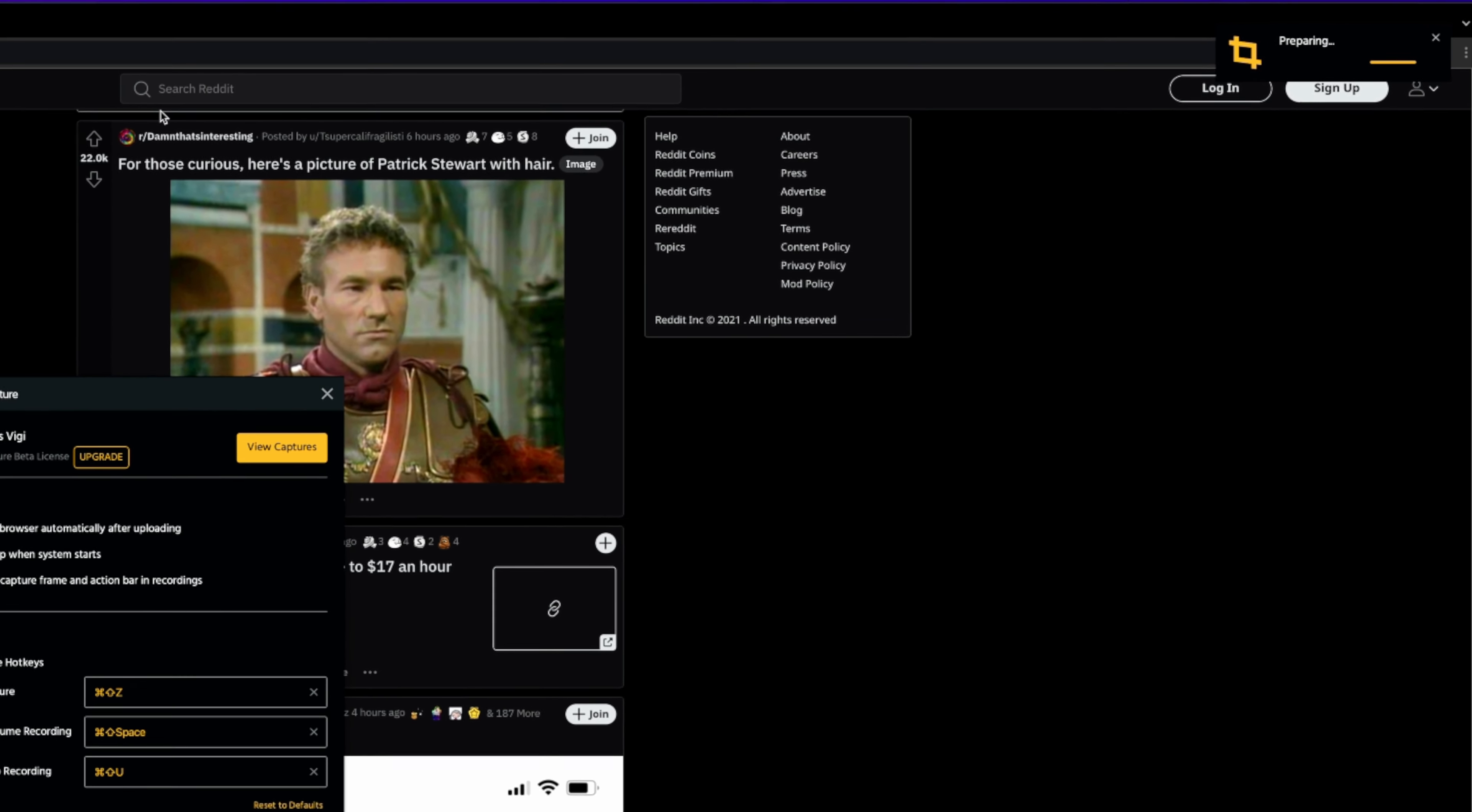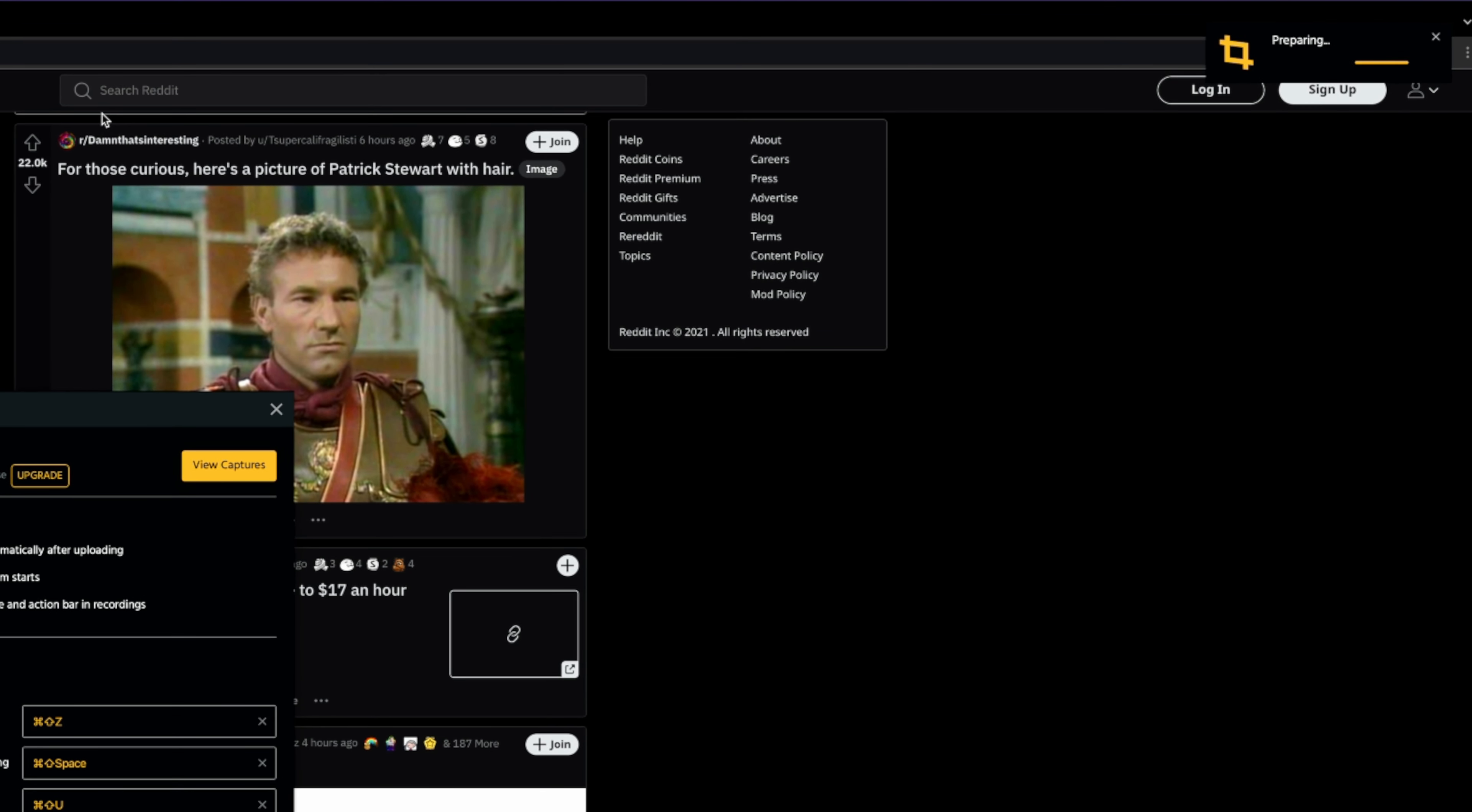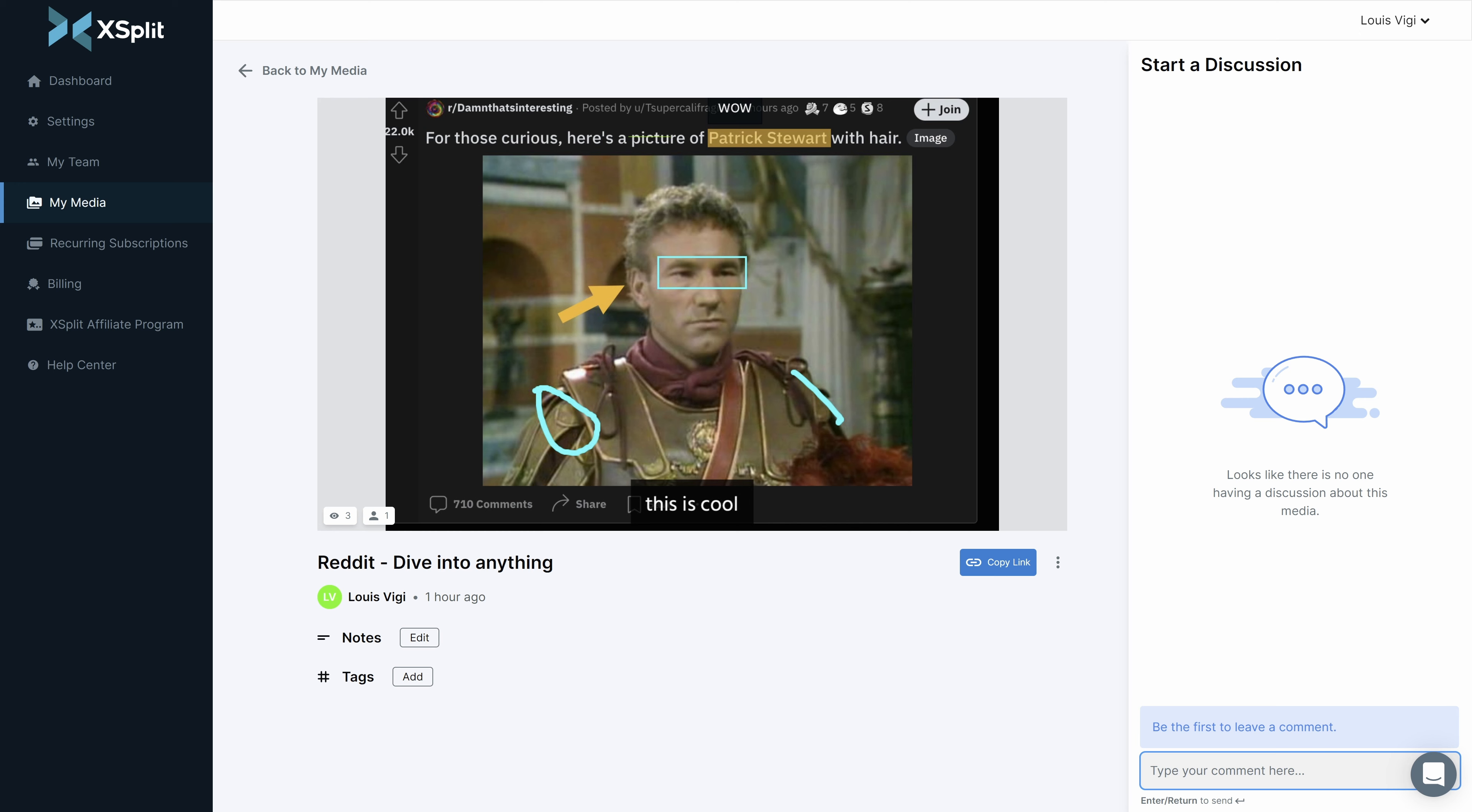Once you're finished with the capture recording, Xplit Capture will automatically upload your file to your Xplit account which you can open with the link once the file is done uploading. This is automatically copied to your clipboard as well.